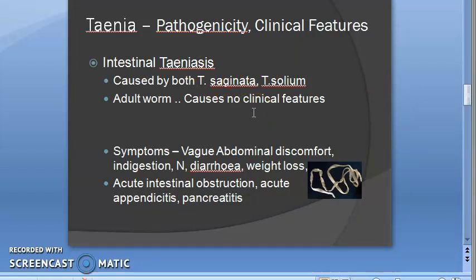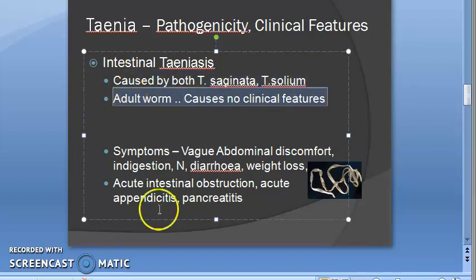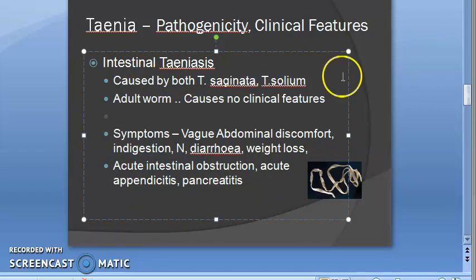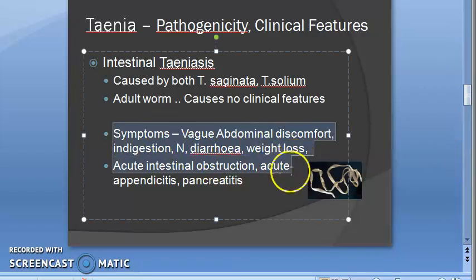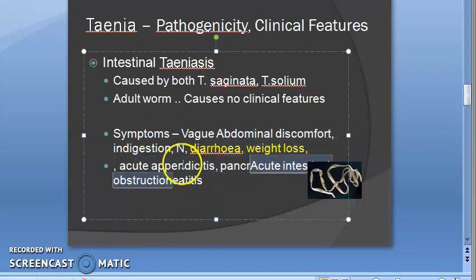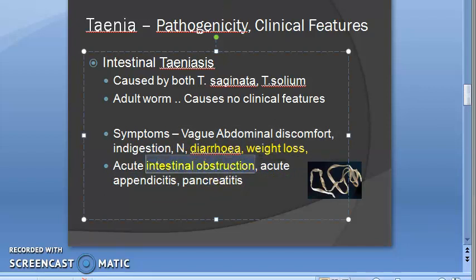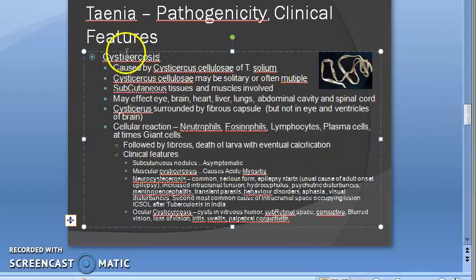Pathogenicity: Intestinal taeniasis is caused by both Taenia saginata and Taenia solium. The adult worm usually has no clinical features. Symptoms include abdominal discomfort, indigestion, nausea, diarrhea, and weight loss. There can also be acute intestinal obstruction due to the worms, appendicitis, and pancreatitis - all because the worm is living inside the intestine.